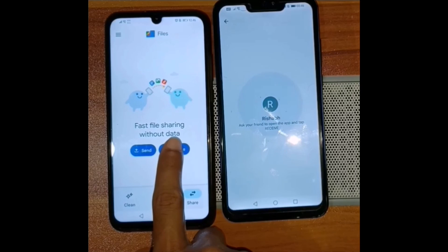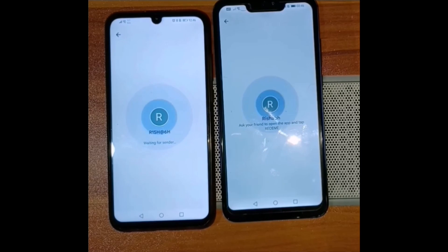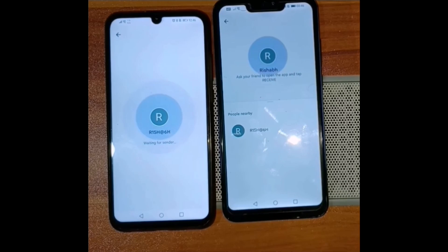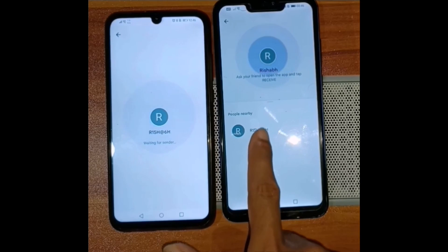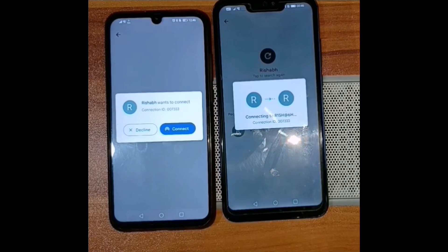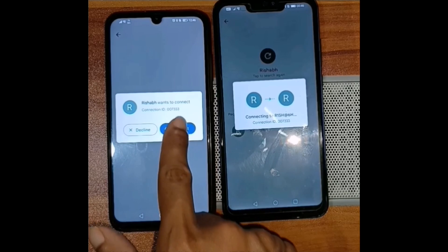On the other device, I'm going to click on receive. The sender device will find the receiver device and I will tap on it. It will now start to connect, and the receiver device confirms whether to accept a file from this device or not.